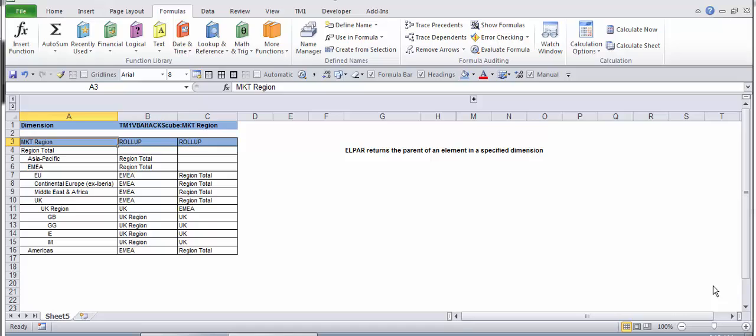Today I'm going to introduce you to a very useful TM1 function for Excel users currently using TM1 Cognos 10.2.2, but this demo is applicable for all TM1 users so you can please follow along.